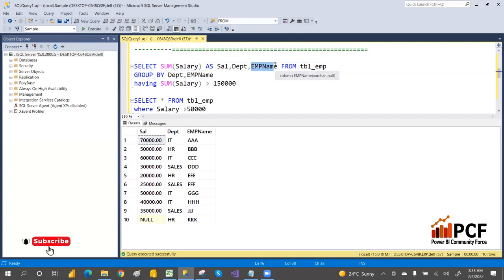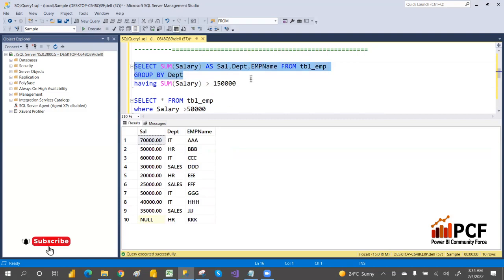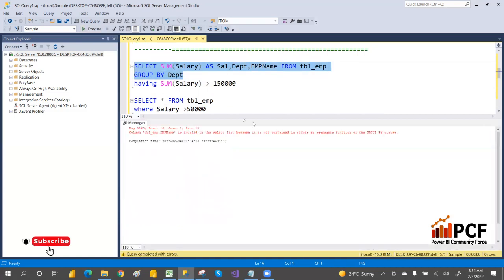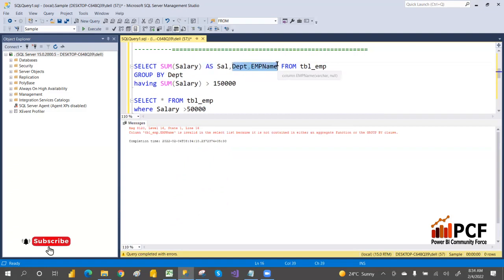When you write something in the SELECT list while using aggregation, that column must immediately be added to the GROUP BY. The SELECT list column should be either inside an aggregate function or in a GROUP BY column — otherwise you will get an error. Once you write aggregation, all non-aggregated SELECT list columns must be in GROUP BY. Hope you understand — thank you, we'll see you tomorrow with the next class.